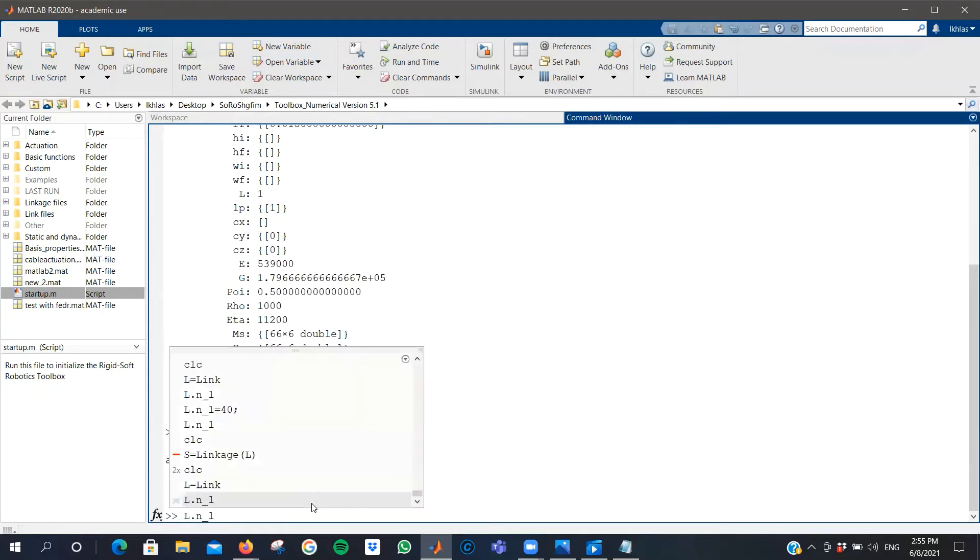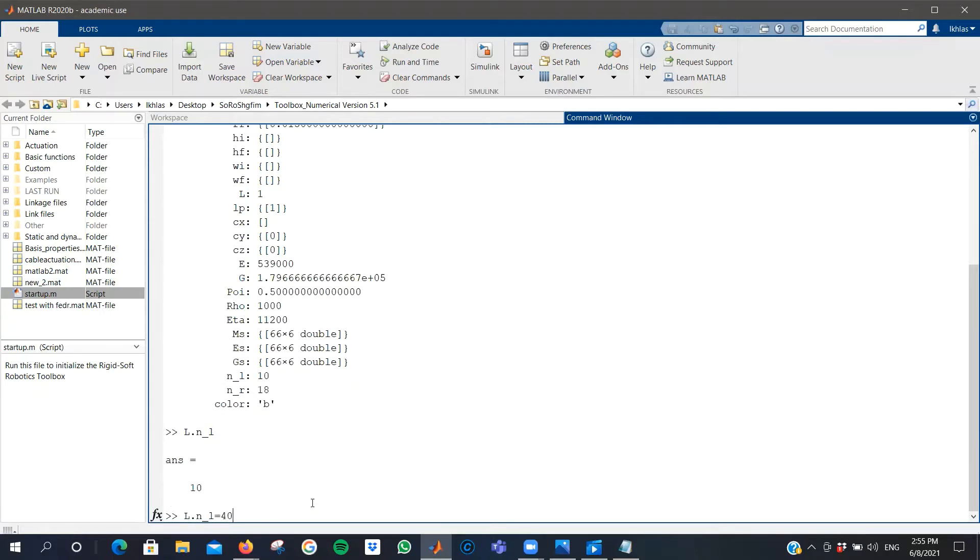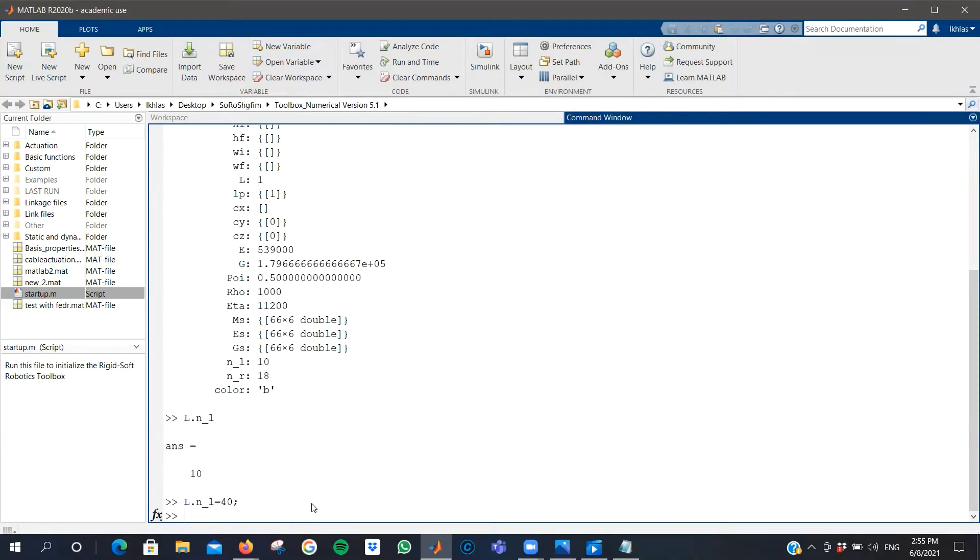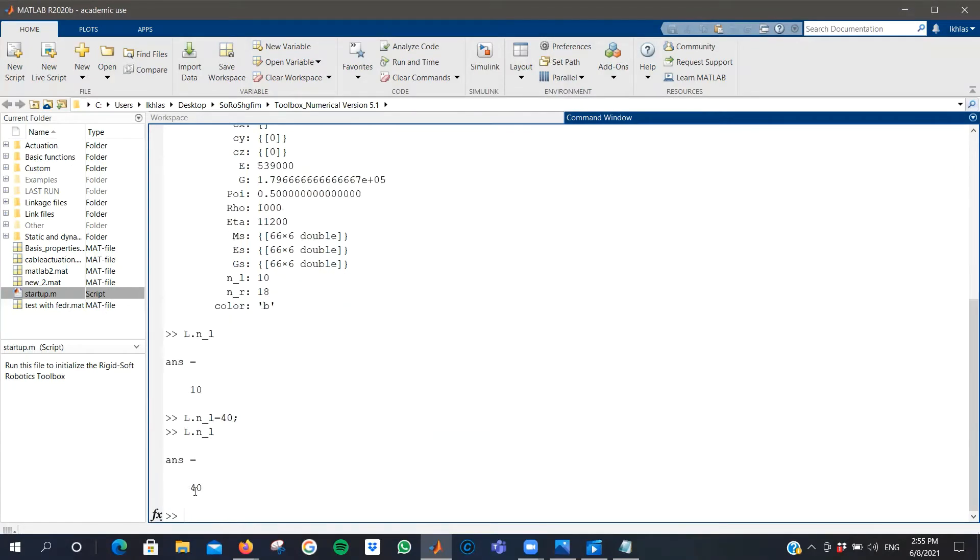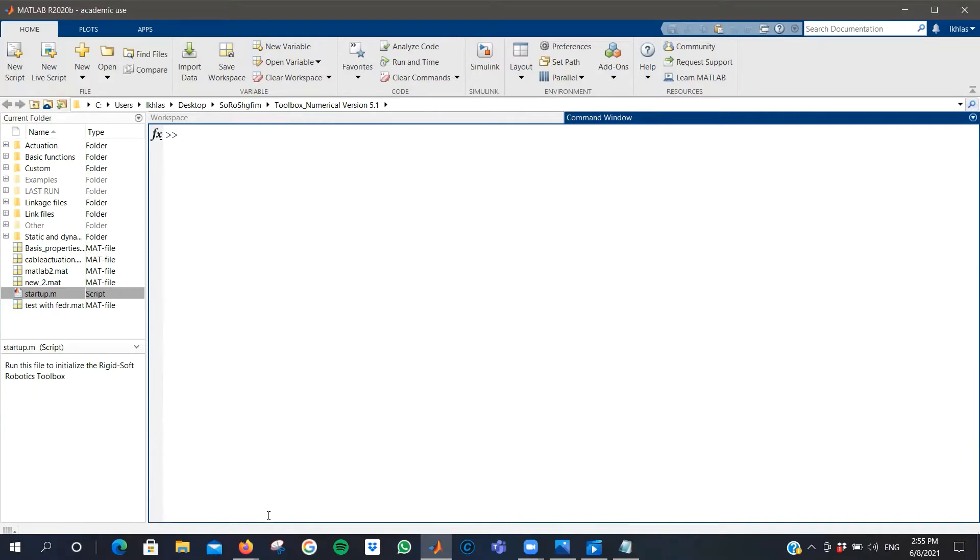If you want to check it again, you'll see that the value has changed to 40. So you've created your first link.